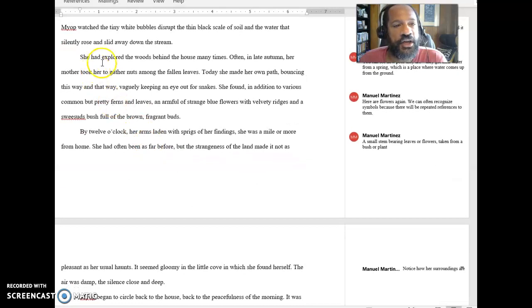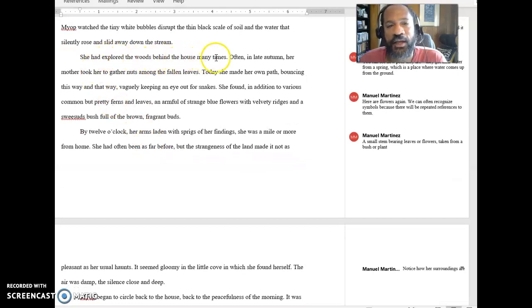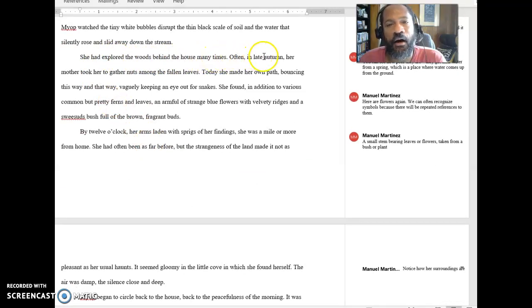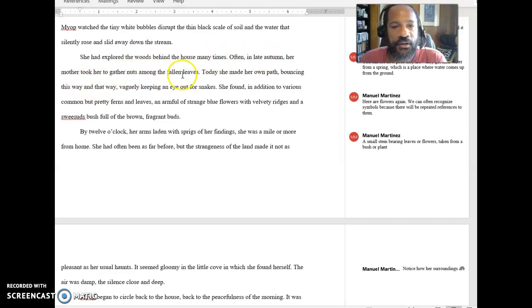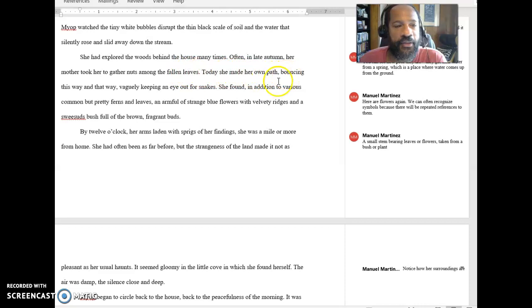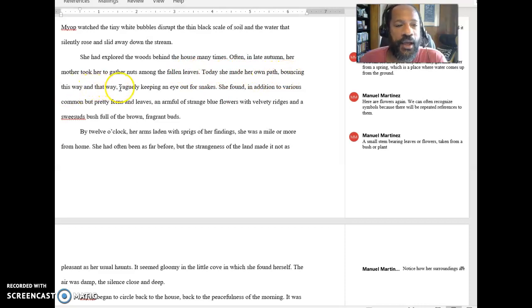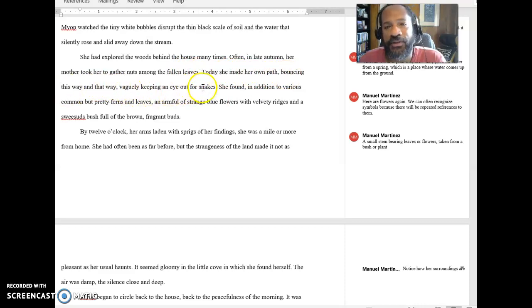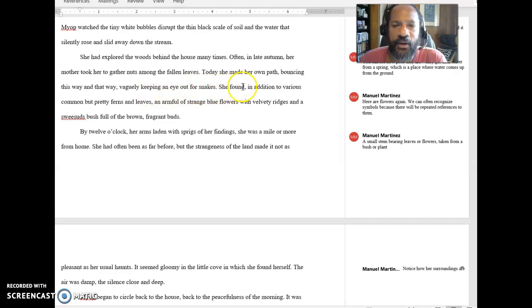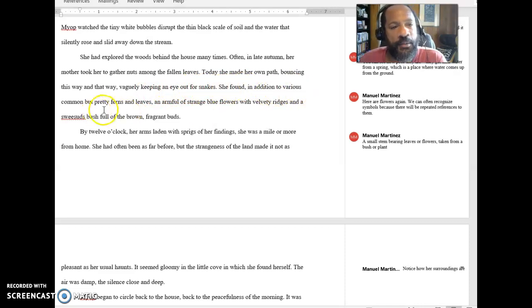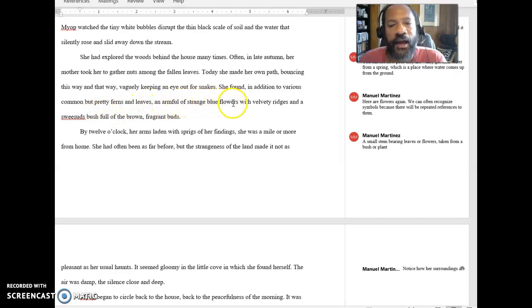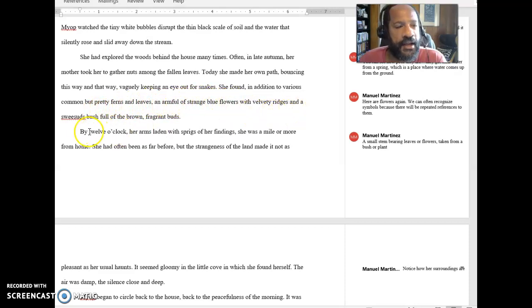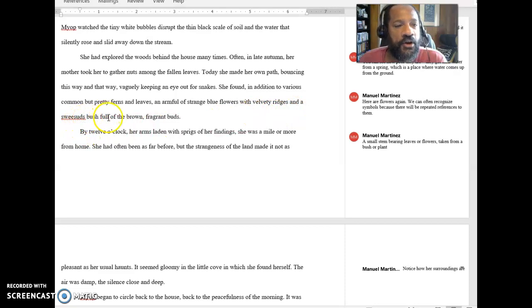She had explored the woods behind the house many times. Often in late autumn, her mother took her to gather nuts among the fallen leaves. Today she made her own path, bouncing this way and that way, vaguely keeping an eye out for snakes. She found, in addition to various common but pretty ferns and leaves, an armful of strange blue flowers with velvety ridges and a sweet suds bush full of the brown fragrant buds.